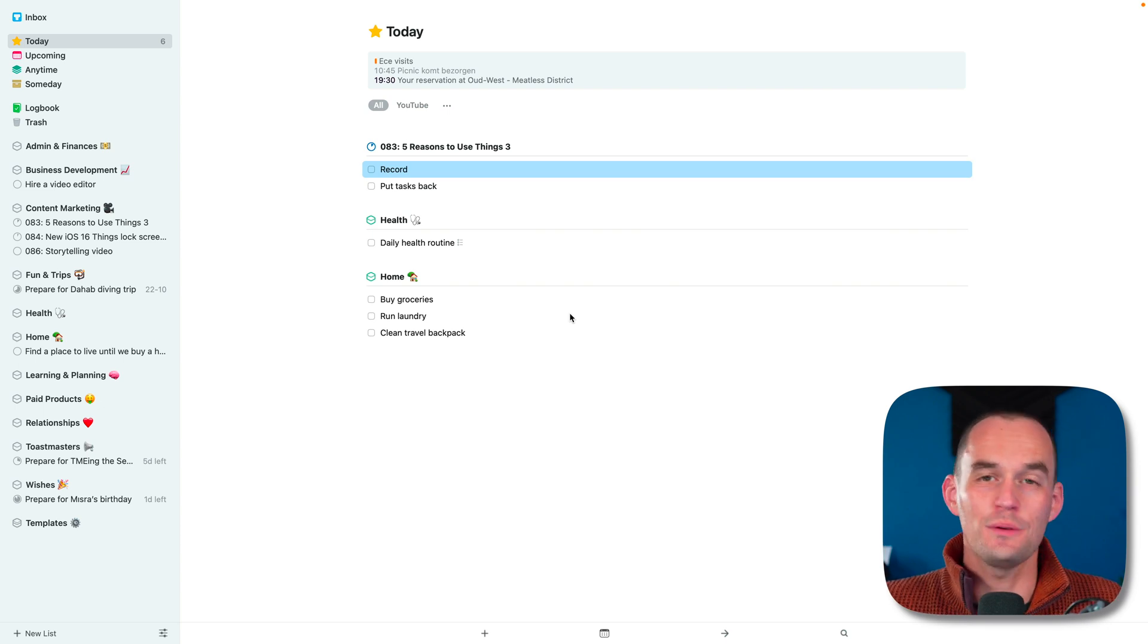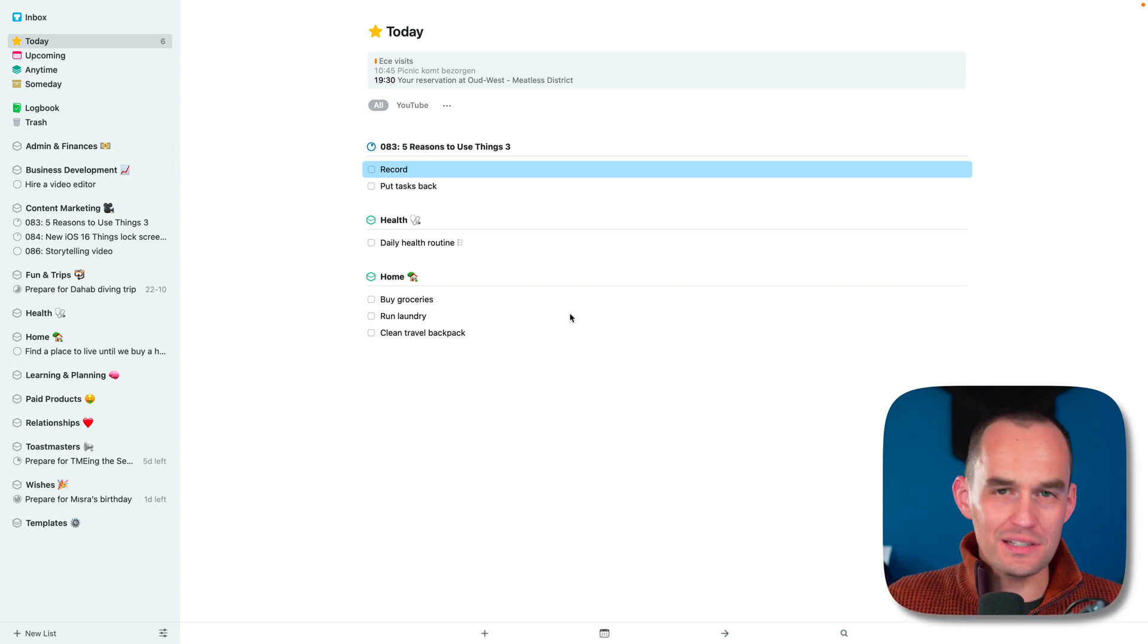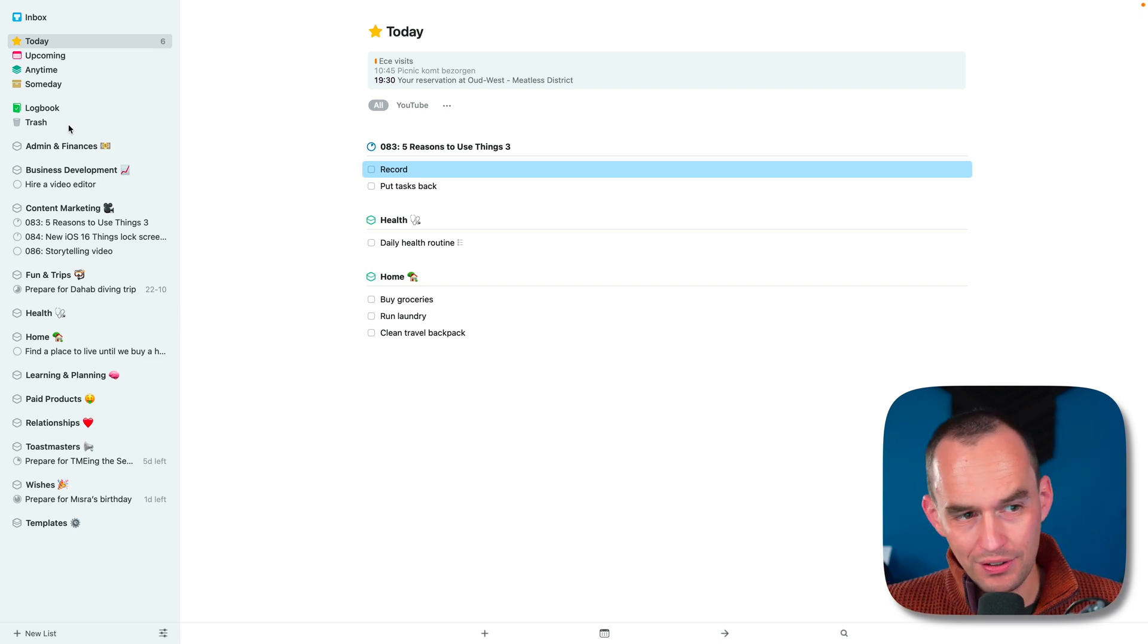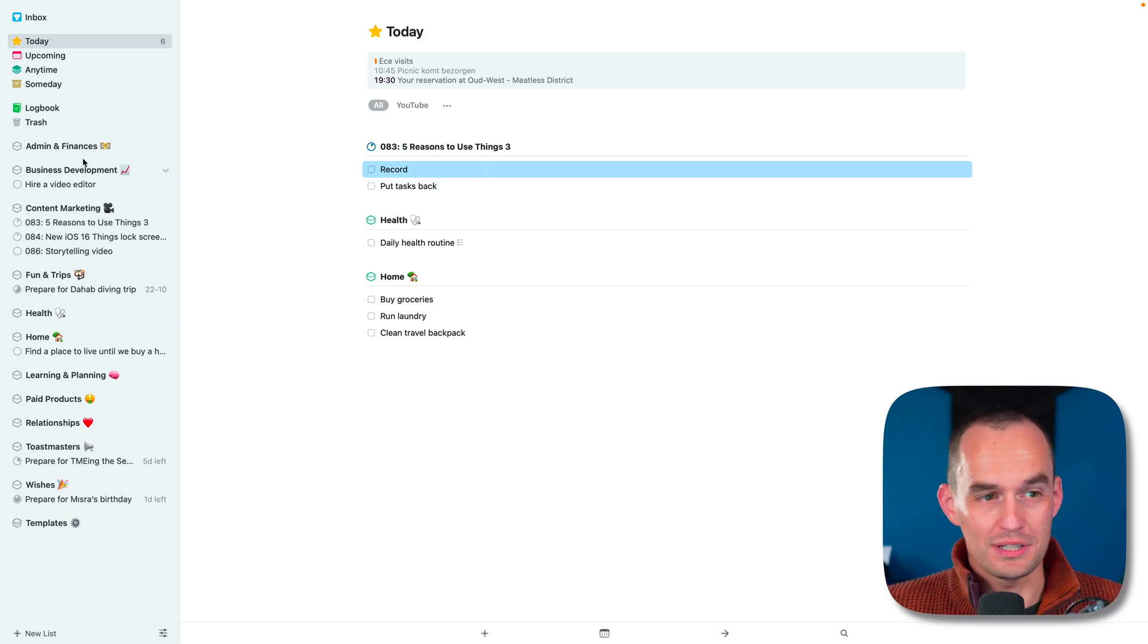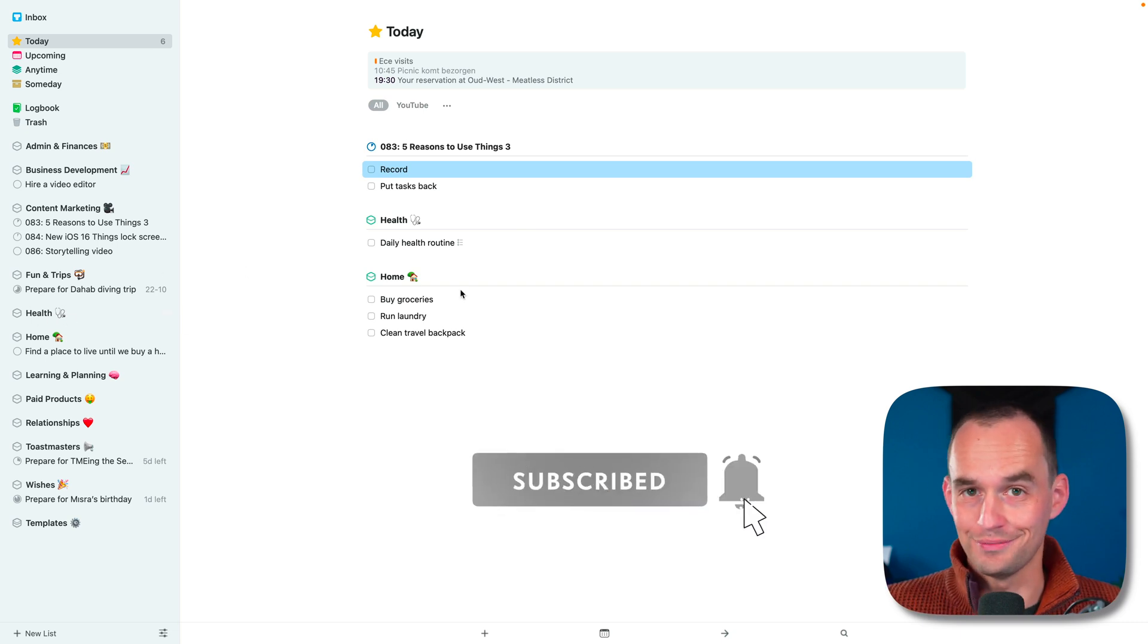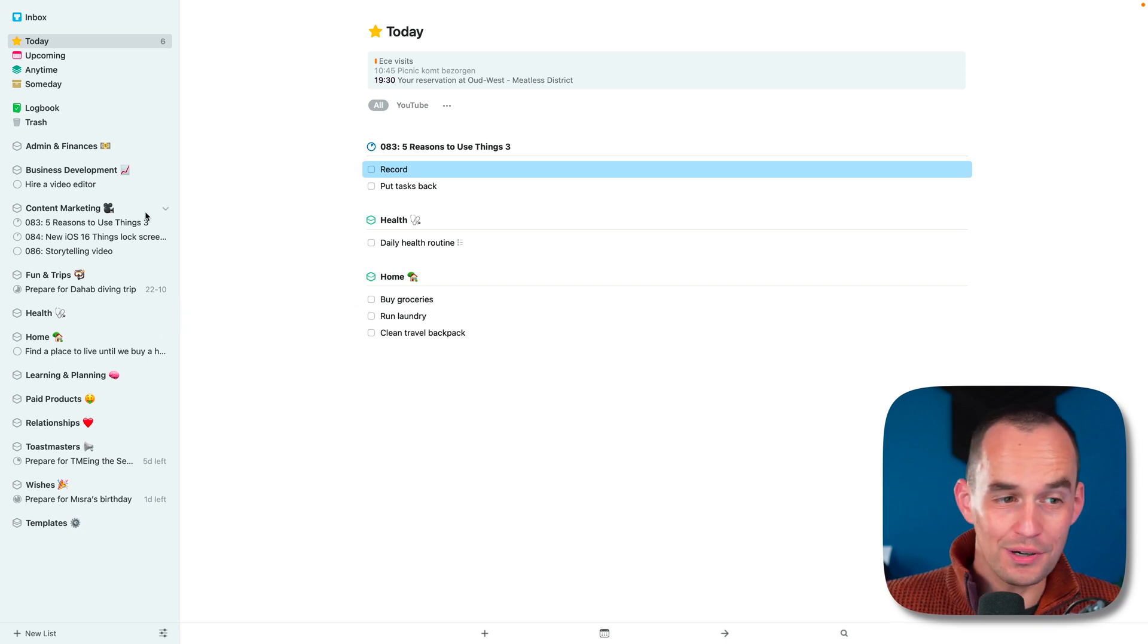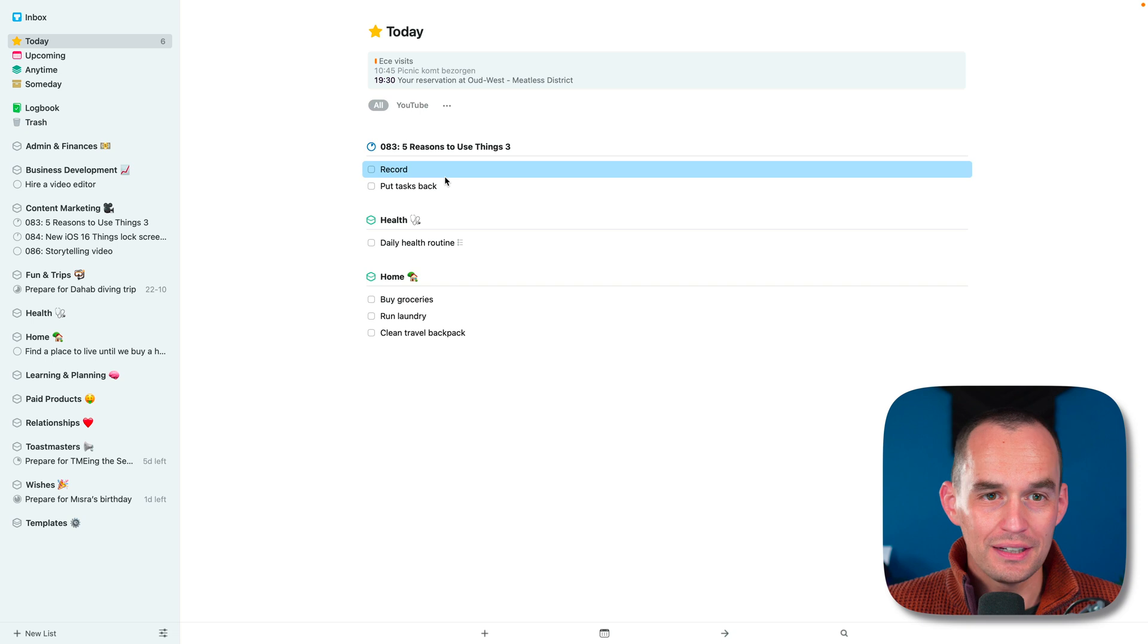Reason number one is that Things helps you organize all areas of your life - your personal life, your business life, maybe you do some volunteering, stuff like that. Here on the left you can see the list of areas that I have. For example, I have an admin and finances area because that's stuff that you got to deal with sometimes. I have a health area for making sure that I'm healthy, I have a home area, I have an area for content marketing like these YouTube videos that I make.